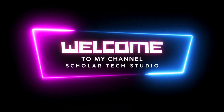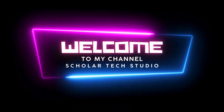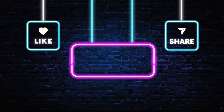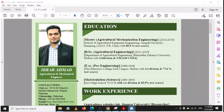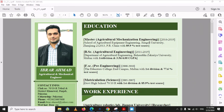Hello guys, welcome to my YouTube channel Scholar Tech Studio. In this video I will teach you how you can edit your CV that is in PDF file format. If your CV is in PDF and you want to make some changes, you can use a software called Adobe Acrobat Pro DC. You can install this software and open your PDF CV in it.